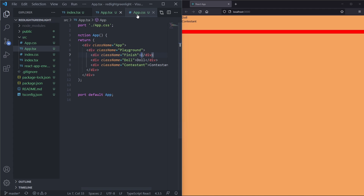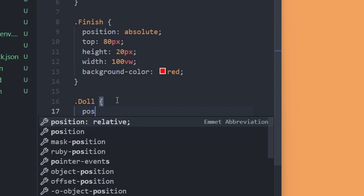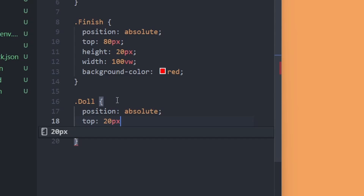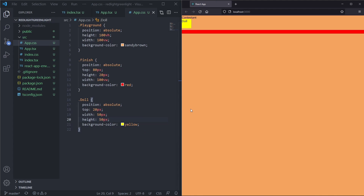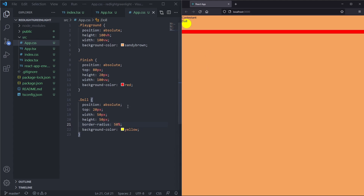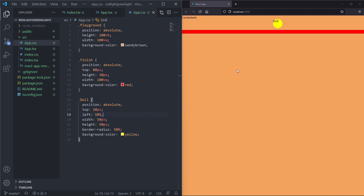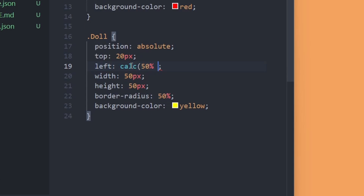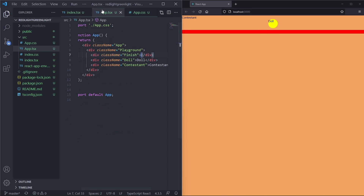Now we start working on the doll. We want to make it yellow, so we say background-color yellow, position absolute, top 20px, width 50px and height 50px. But the doll is a square — we actually want it to be a circle, so we say border-radius 50%. Then we position it in the middle of the page with left 50%, and since the doll renders from the top-left corner, we subtract half the width using calc(50% - 25px). Now the doll is in the middle of the page. We can remove the text from the doll.